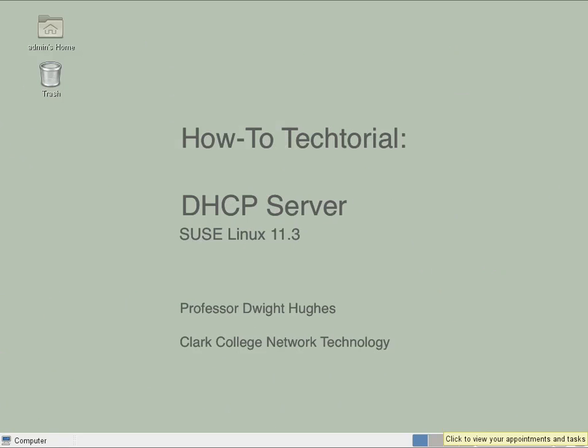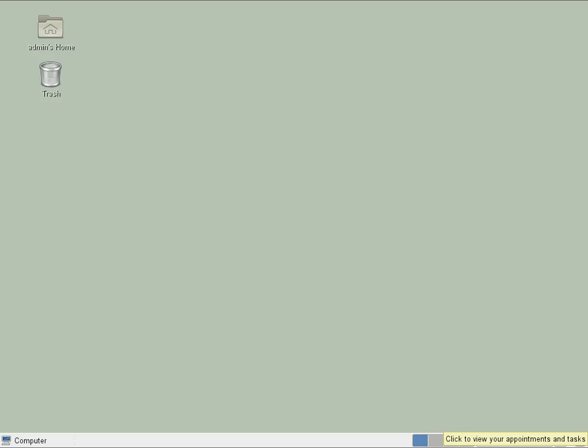A DHCP server is perhaps the easiest server service to set up in SUSE Linux. Using the YAST system tool, unique to SUSE Linux, makes setting up the DHCP server incredibly simple. Let's get started.